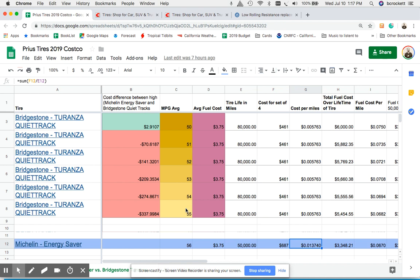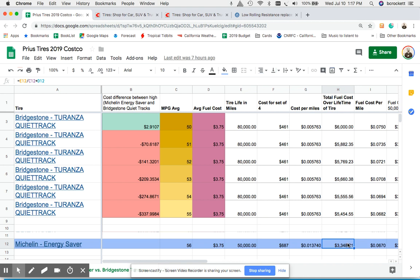So with that we did a cost per mile calculation by dividing the cost of the tires, a set of four, by the life which is 50,000 miles and get that value.